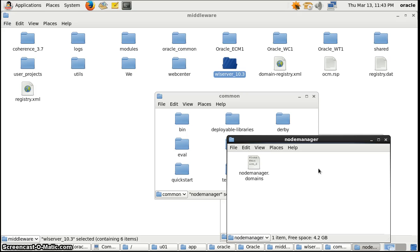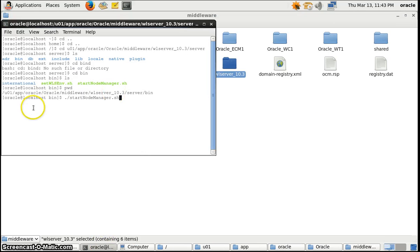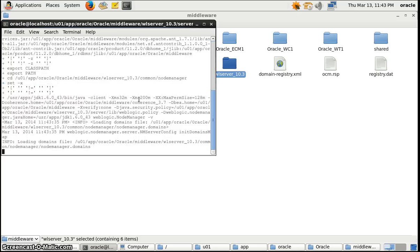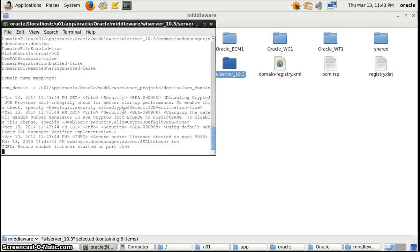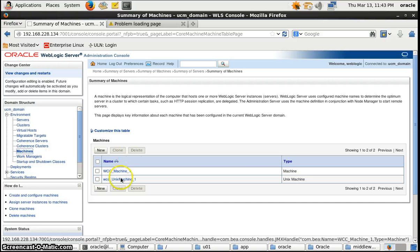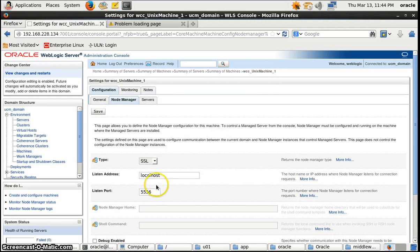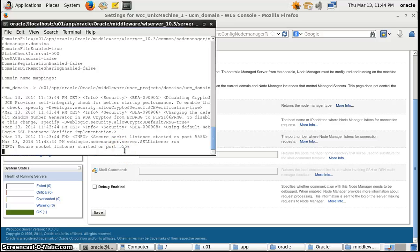There should be a file, it should exist here, but it's not there. So we will create it by running this command — startNodeManager.sh — in this path. It takes some time, and finally we get a message: 'Socket listener started on port 5556.' In the Unix machine configuration, the listen port is 5556, which is correct — the listener has now started on this port.